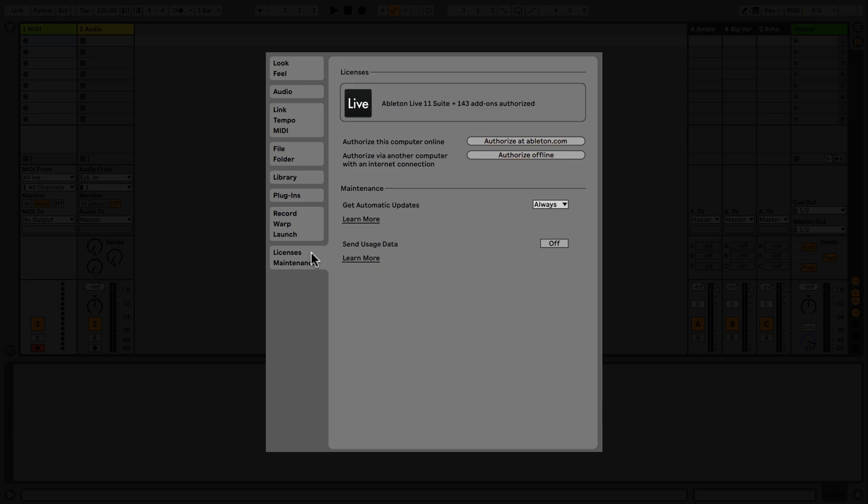Finally, under Licenses and Maintenance, you can authorize your version of Live, both online and offline.